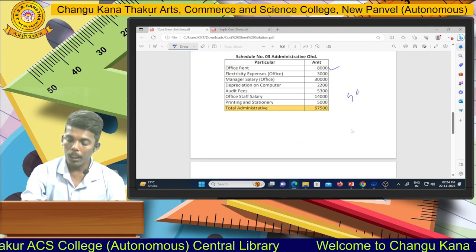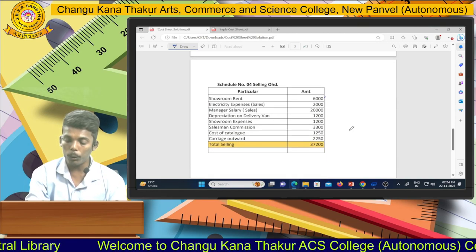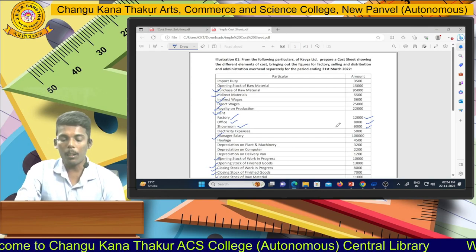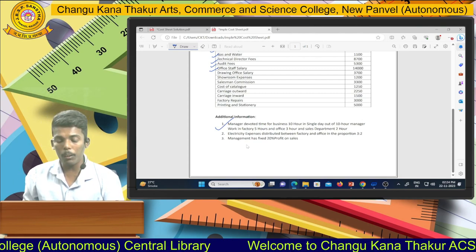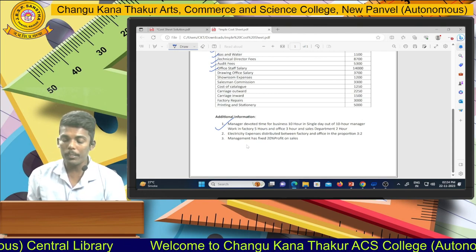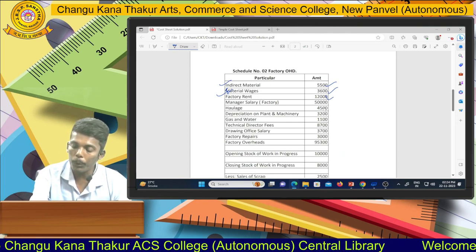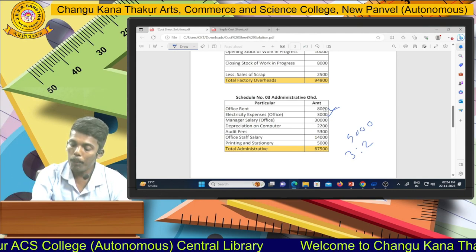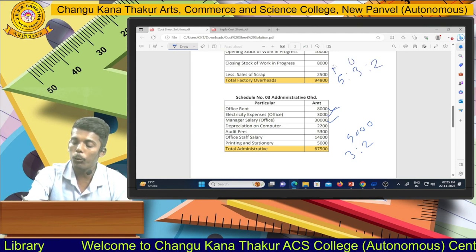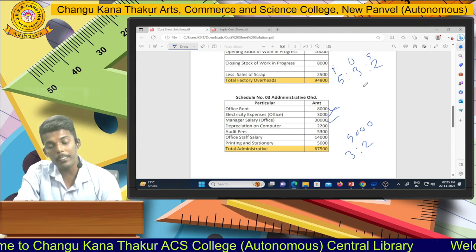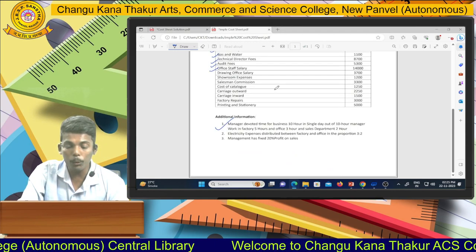Electricity expenses total 5,000. According to the proportion 3 to 2, factory electricity is 3,000 and selling electricity is 2,000. Then for manager salary, the adjustment states the manager works 10 hours per day — 5 hours in the factory, 3 hours in the office, and 2 hours in the sales department. So manager salary is distributed: factory rupees 50,000, office rupees 30,000, and selling rupees 20,000 in ratio 5:3:2.